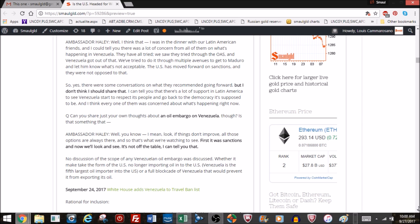Then she says, so yes, there were conversations with what they recommended going forward, but I don't think I should share that. Now, what might they have recommended? Did they recommend an invasion? Did they recommend further sanctions? Who knows? But she says she doesn't think they should share that. I could tell you there's a lot of support in Latin America to see Venezuela start to respect its people and go back to the democracy it's supposed to be. And I think every one of them was concerned about what's happening right now.